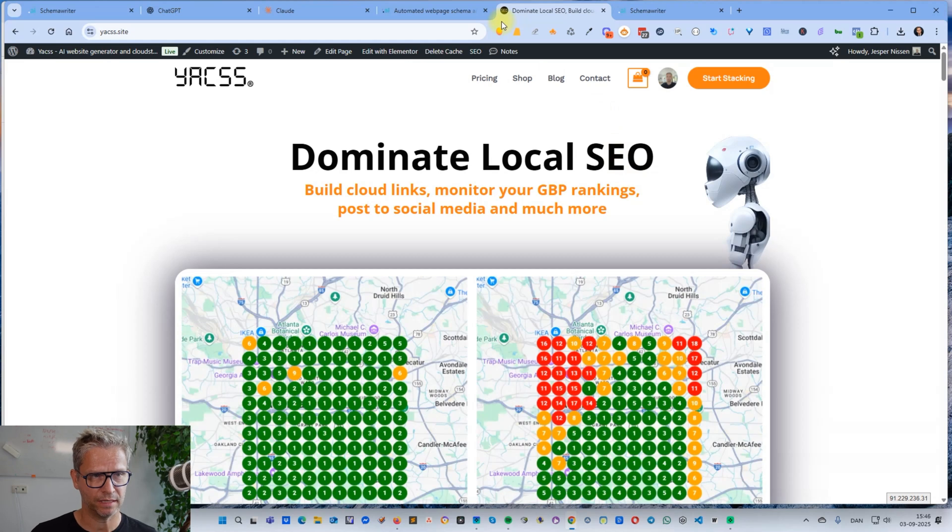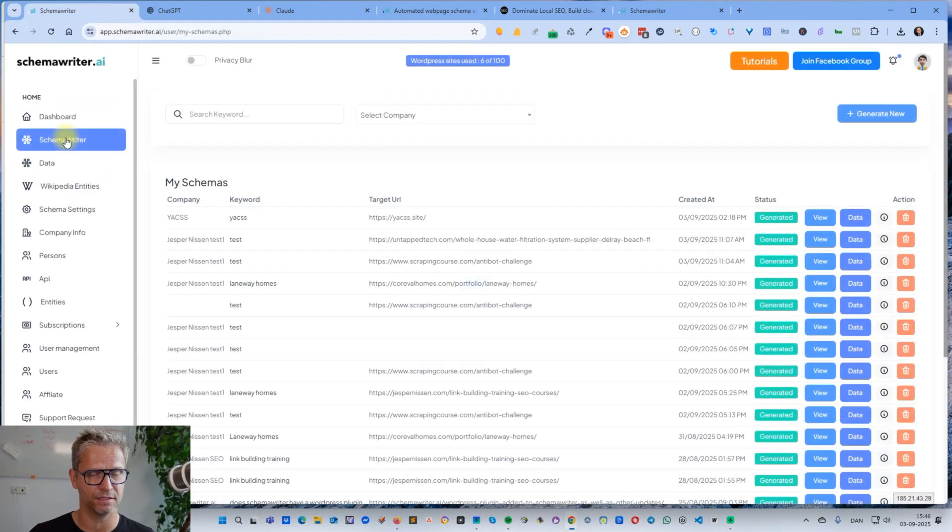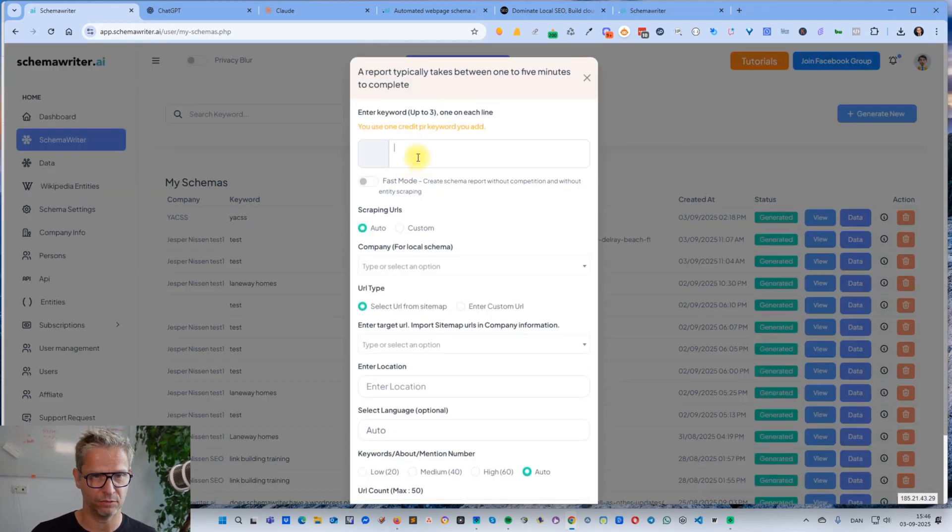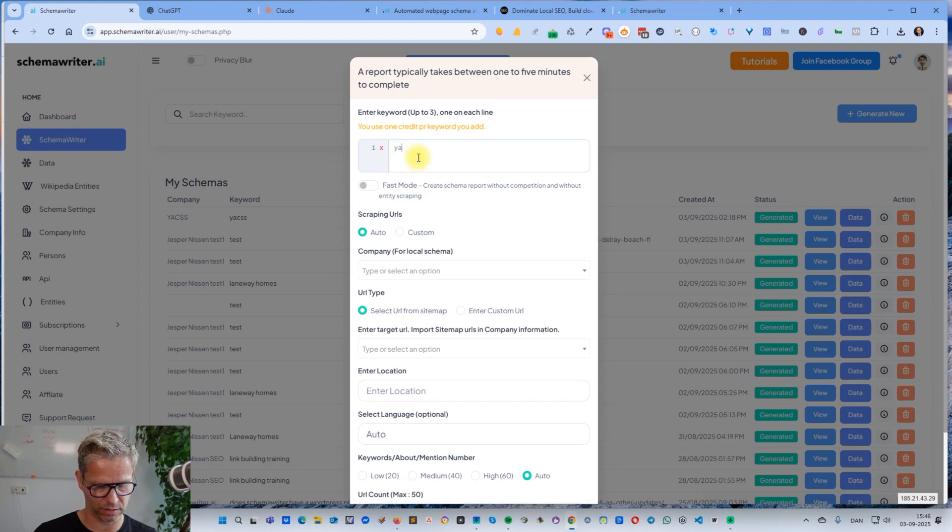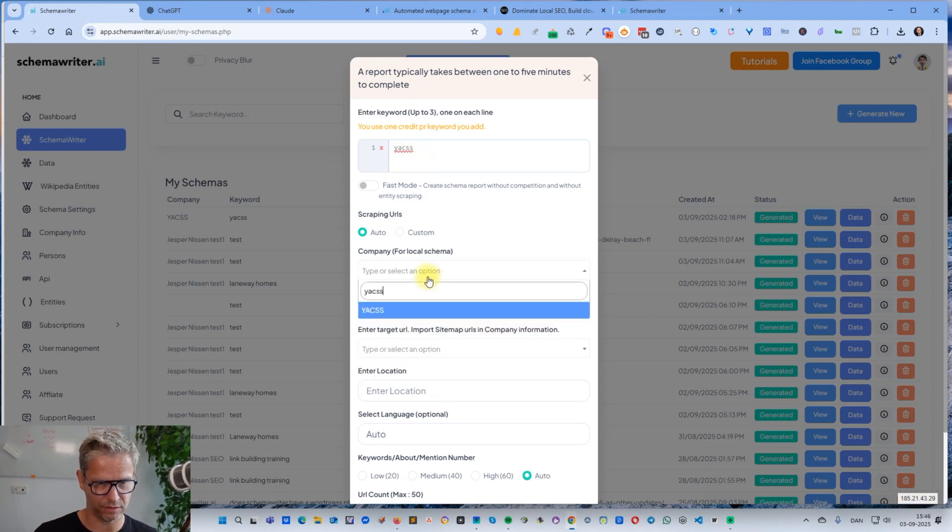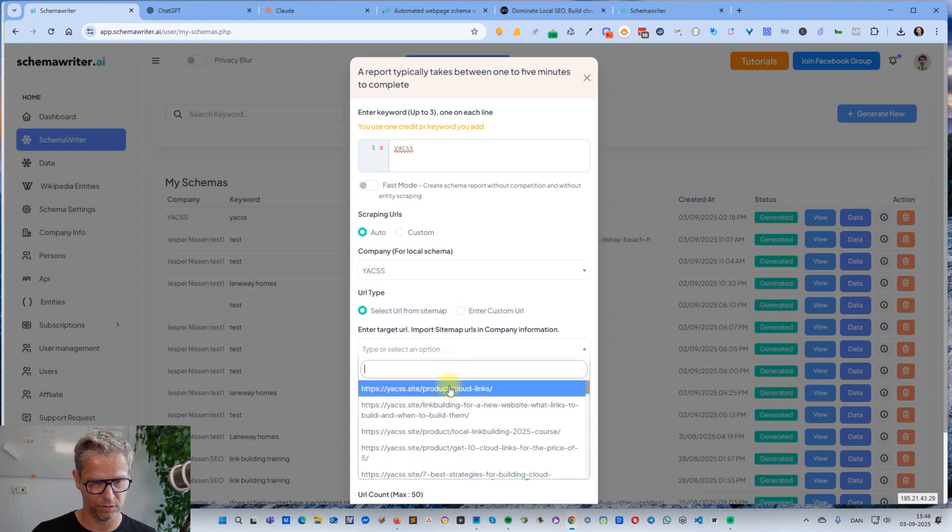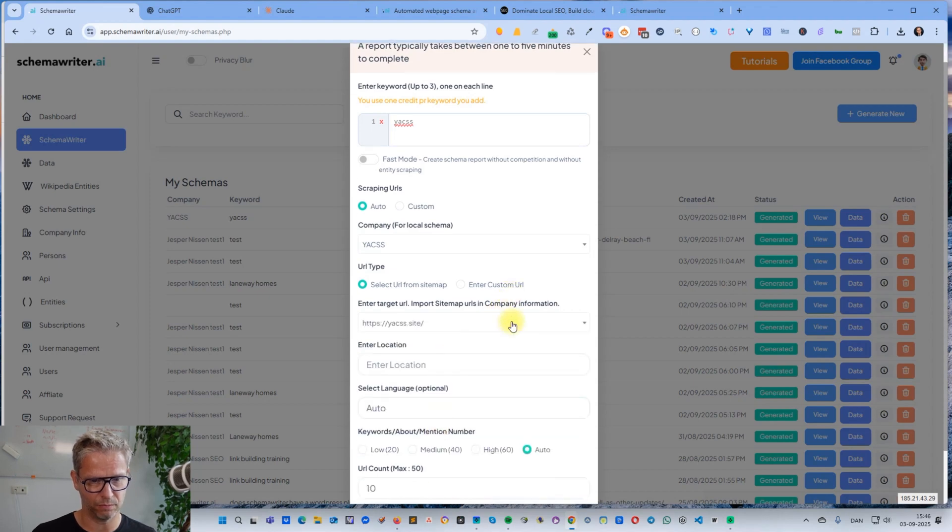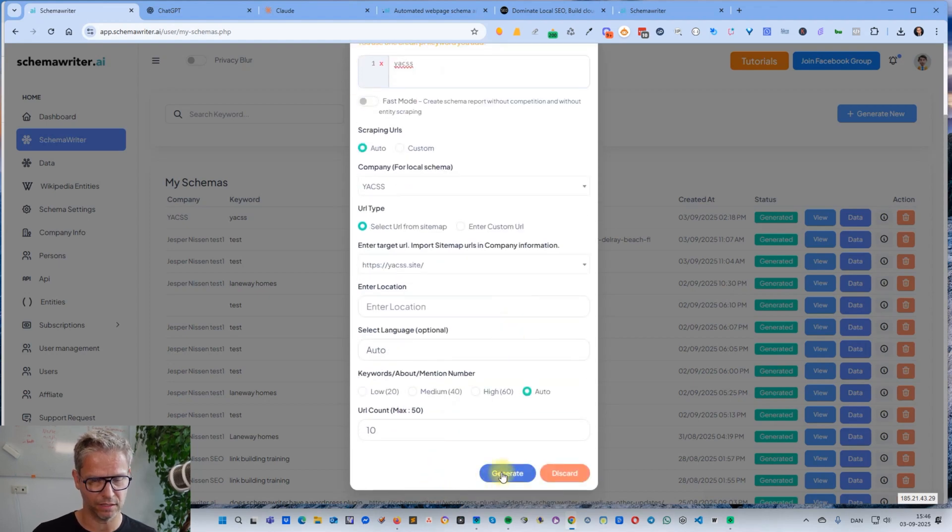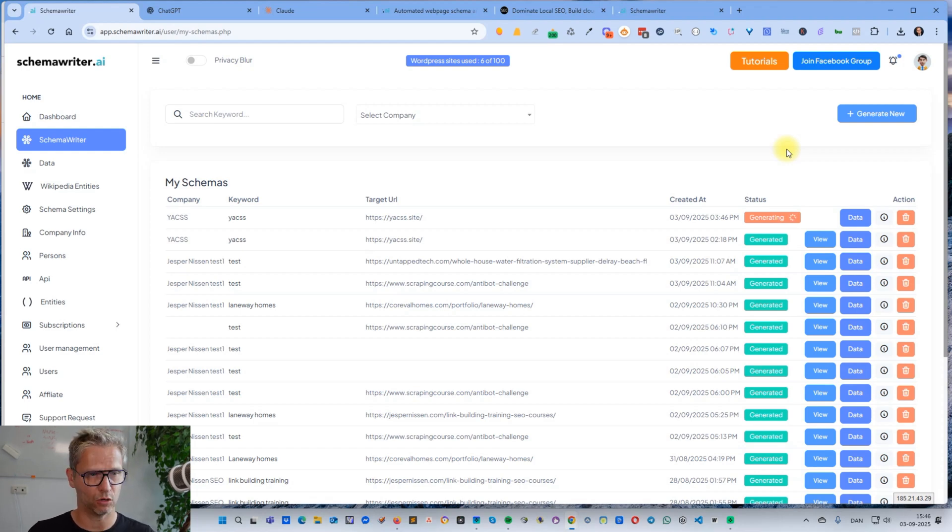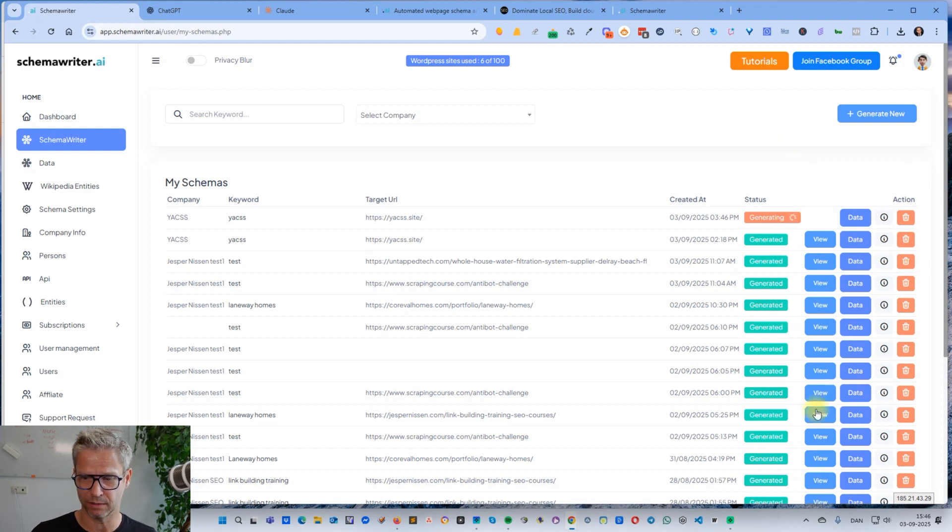I'm starting out by identifying the search term that I want to rank for - that's Claude artifacts. For the purpose of finding the entities that I want to include in my content, I will use Schema Writer. I log into Schema Writer, click generate new, and this is my keyword. My company is YACSS and my URL is the homepage. I'll just click generate. Now Schema Writer goes out and scrapes the top 10 websites, also scrapes the YACSS website, and it will then identify the ranking entities that I can introduce and include in my content in order for it to rank. Let me just click pause and let's return when it's done.